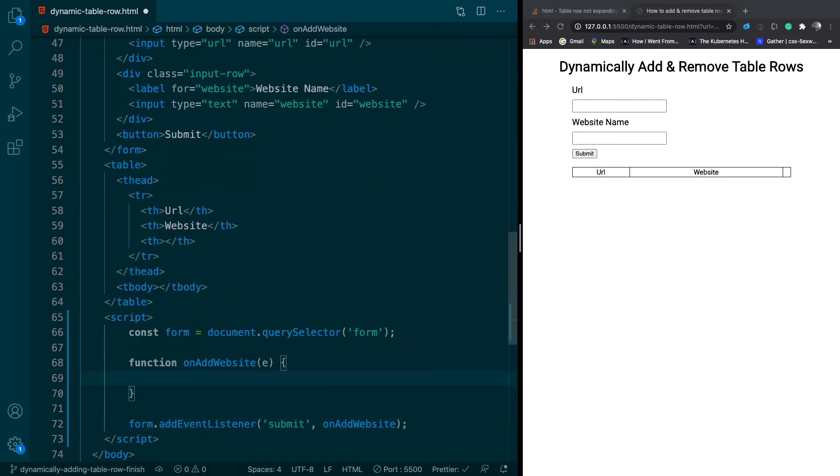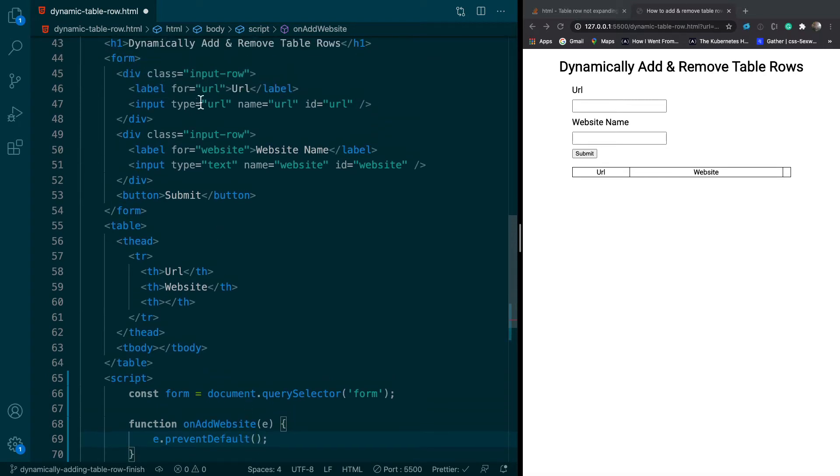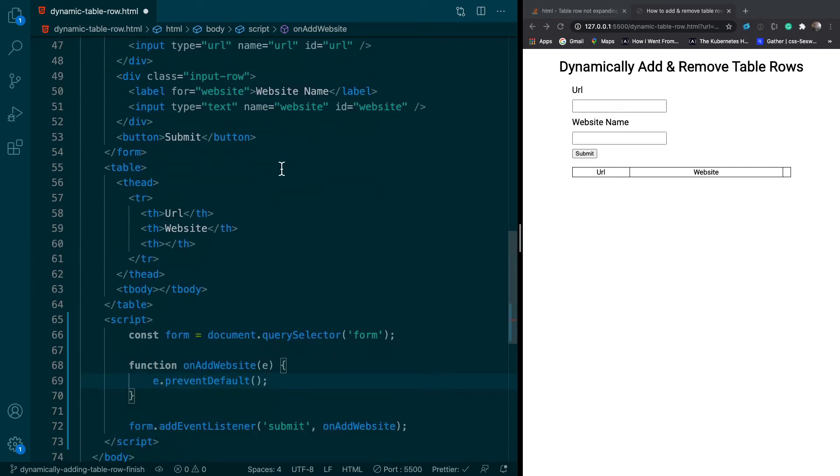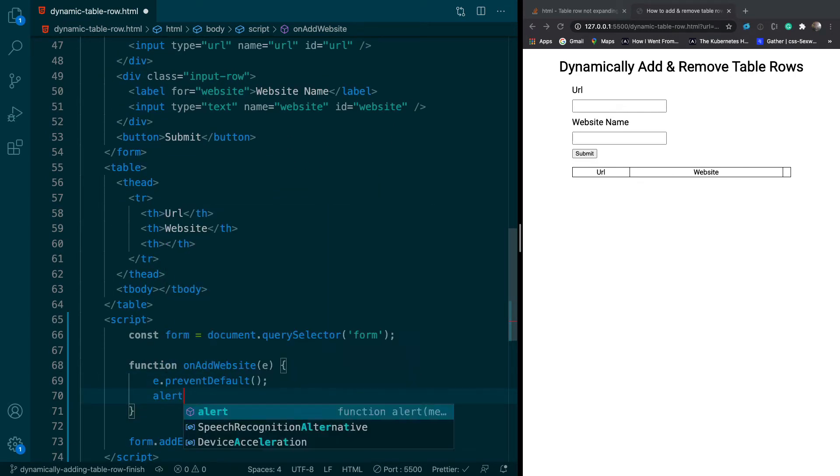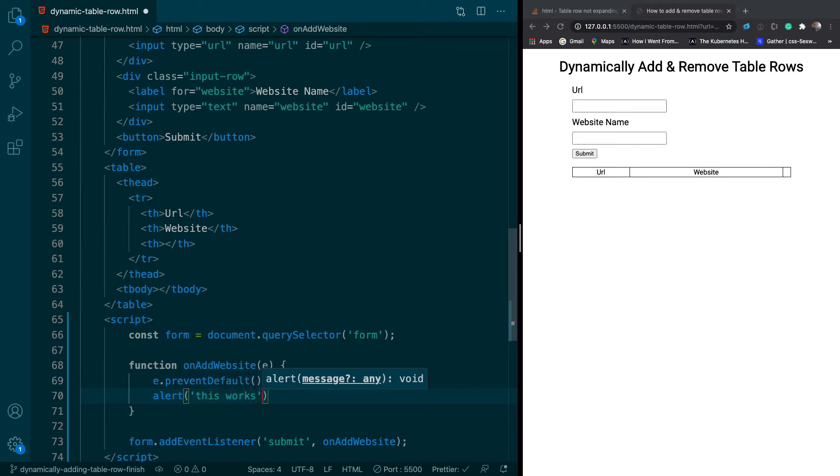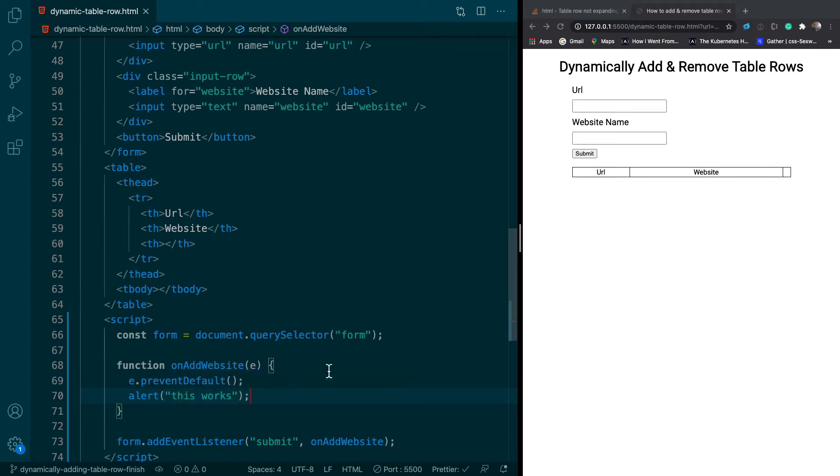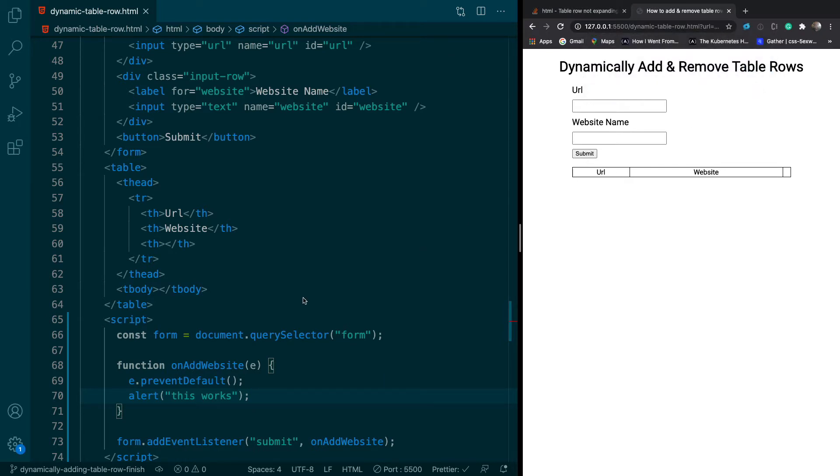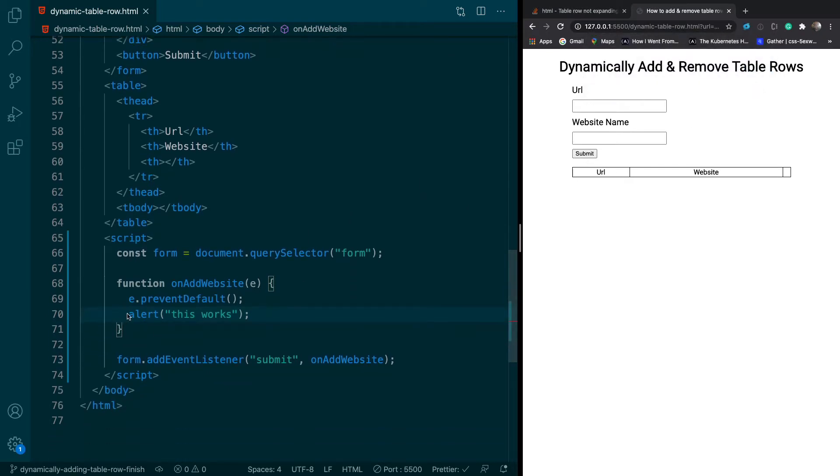So we're going to test that out by saying e.preventDefault, because that will prevent it from going to the server. We don't have an action, so our form would just go nowhere or to the same page, essentially. And we'll make sure it works by just alerting something. This works. So let's just test it out, and it looks like it works. So that's really good.